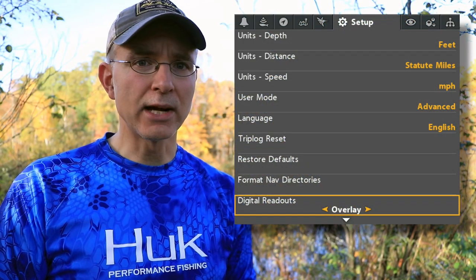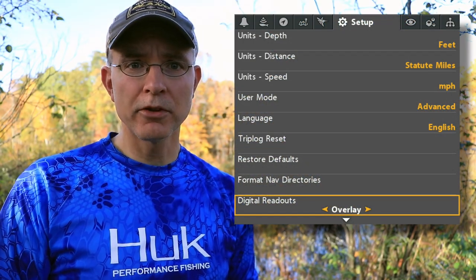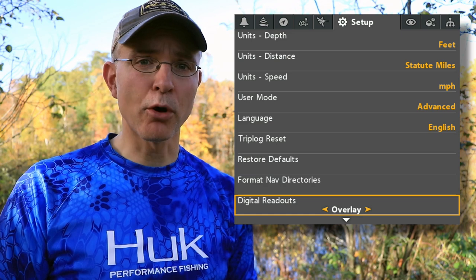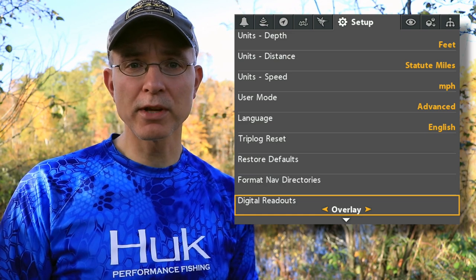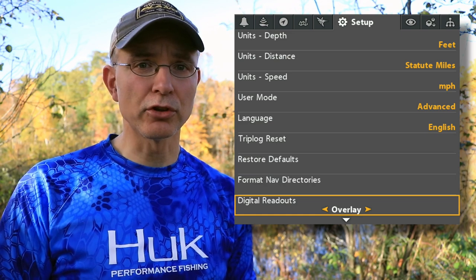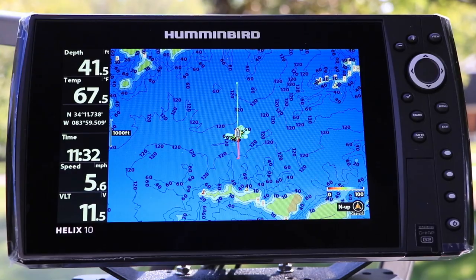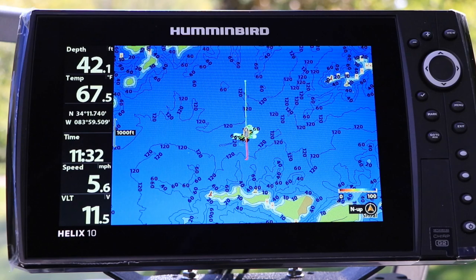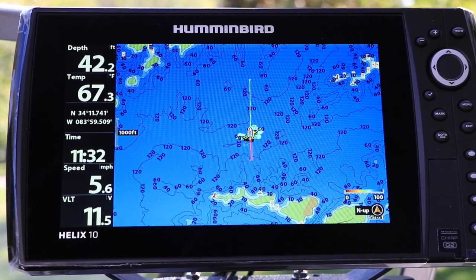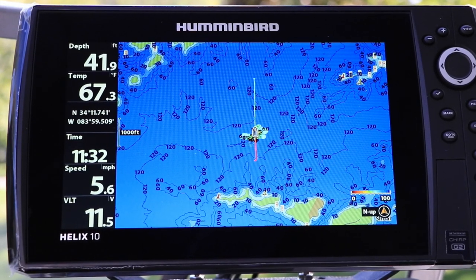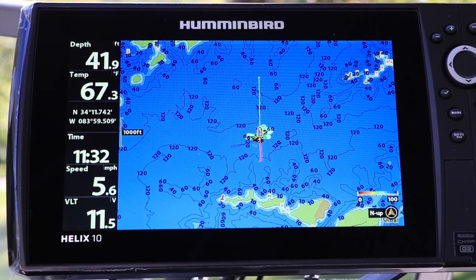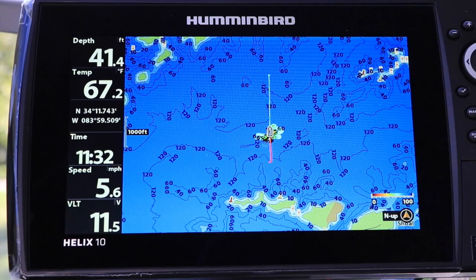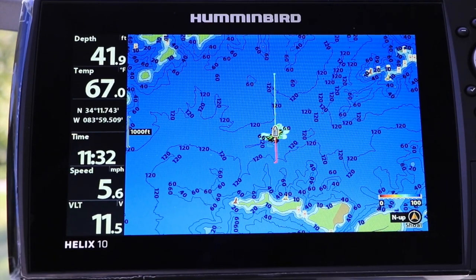Use the Digital Readouts tool to pick one of three display formats for your Helix's digital data. For a comprehensive set of digital data displayed in boxes on the left side of the view, choose Boxes.